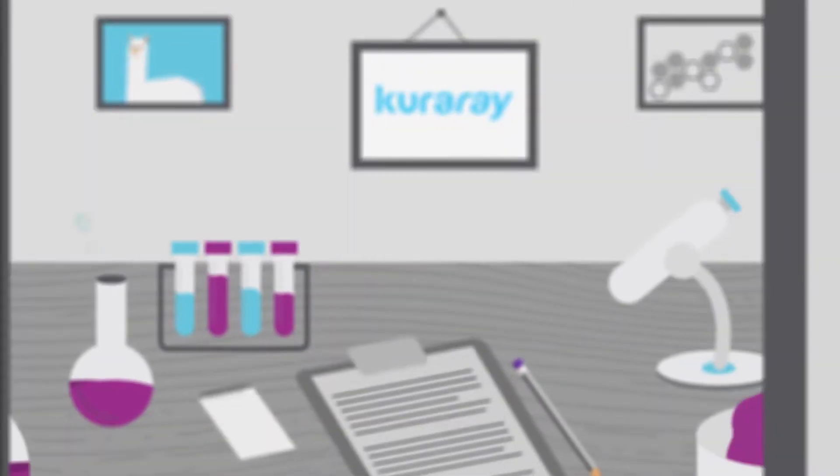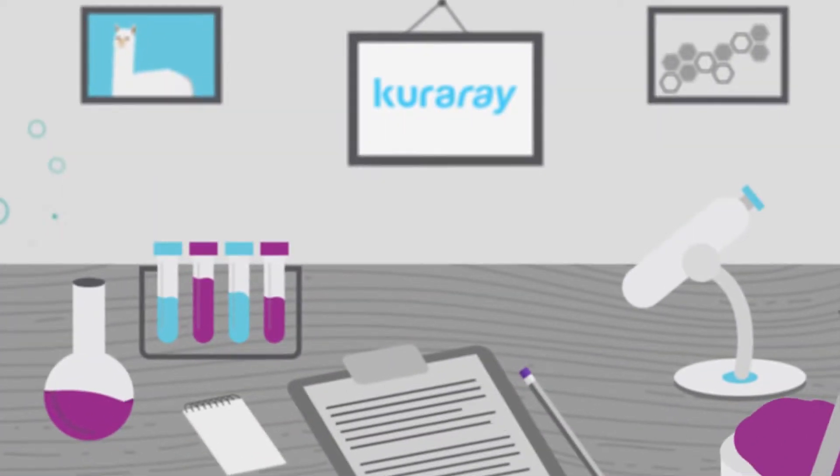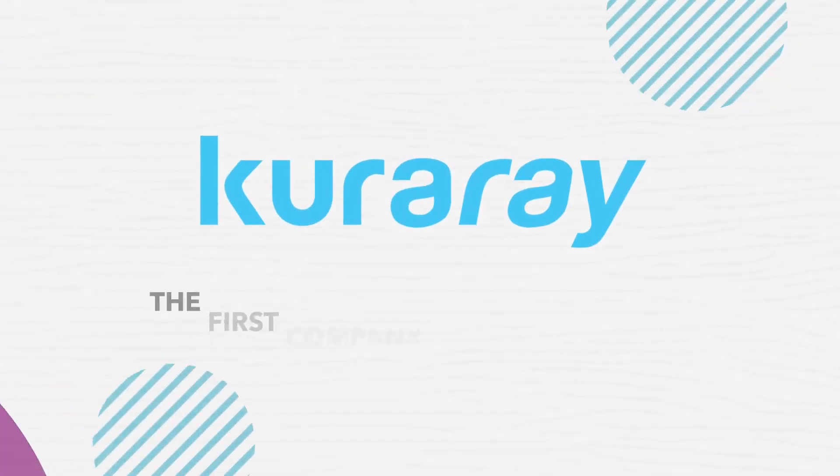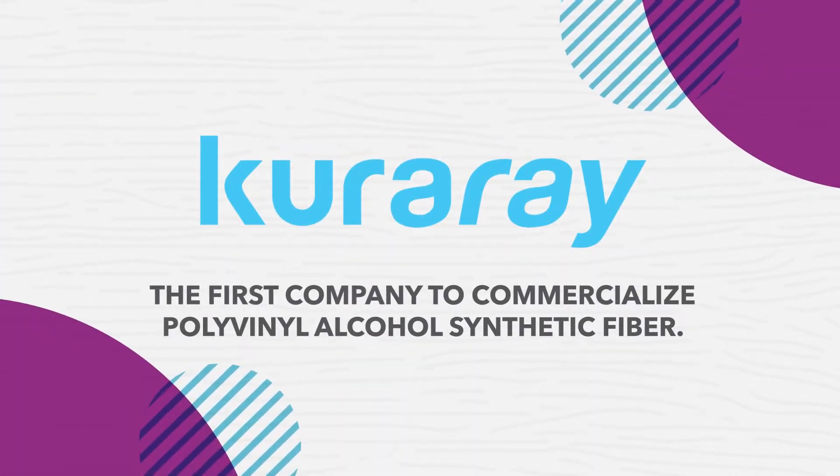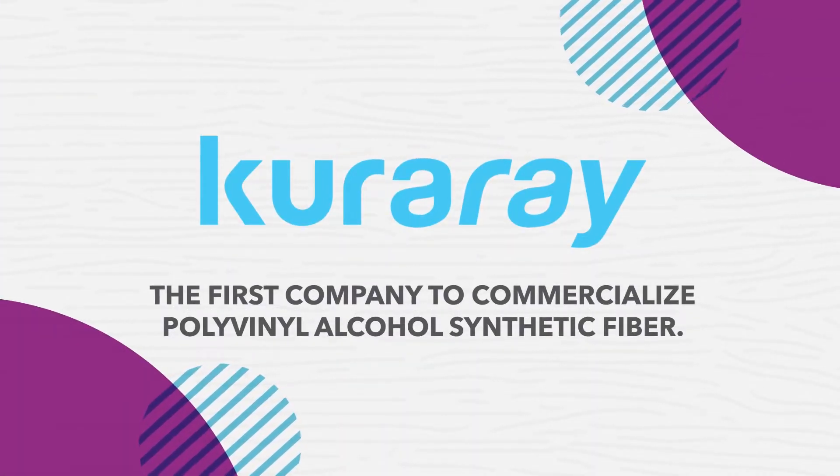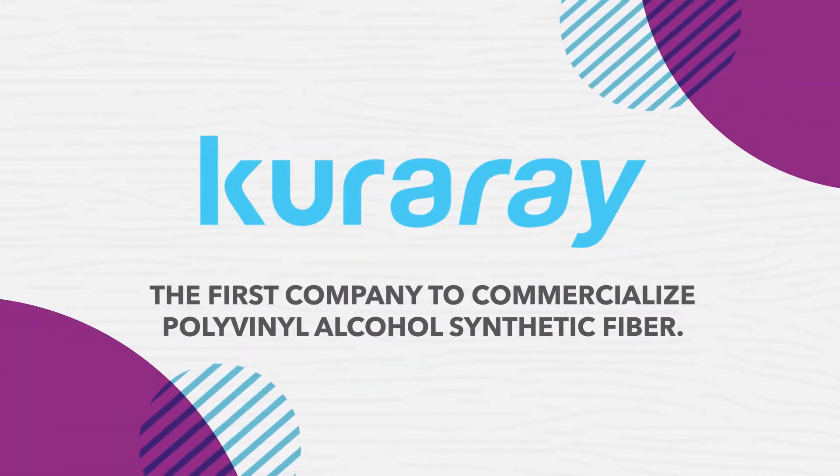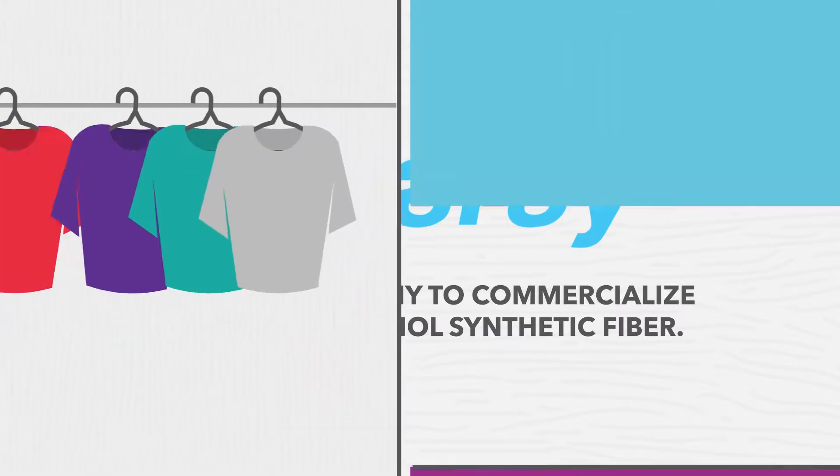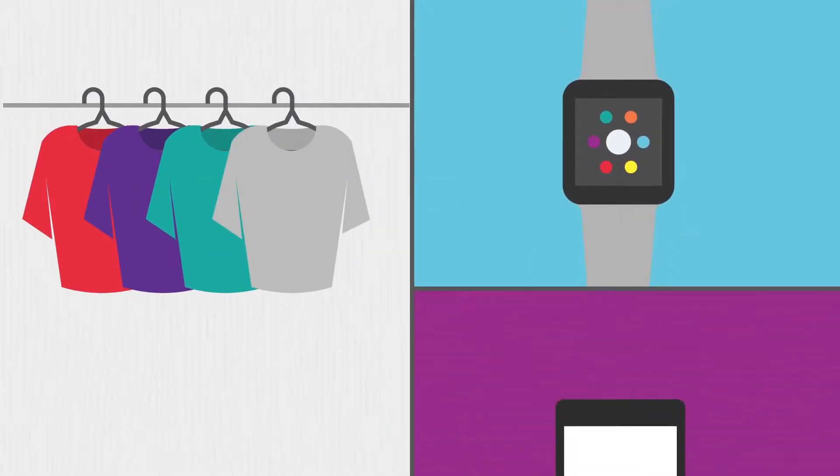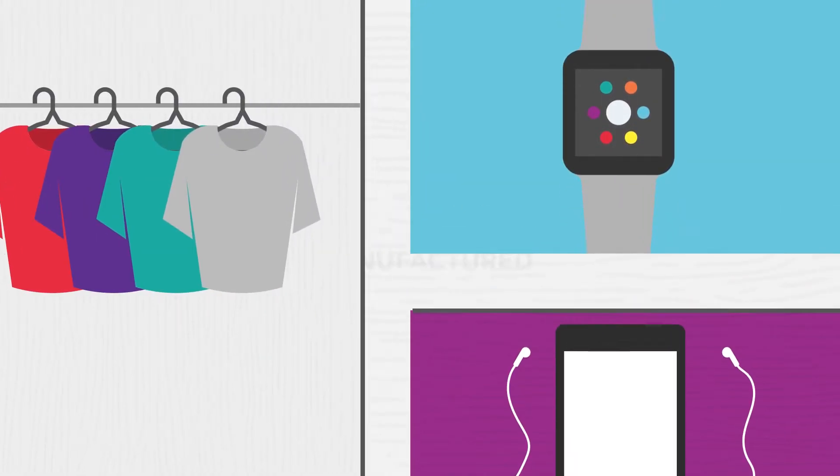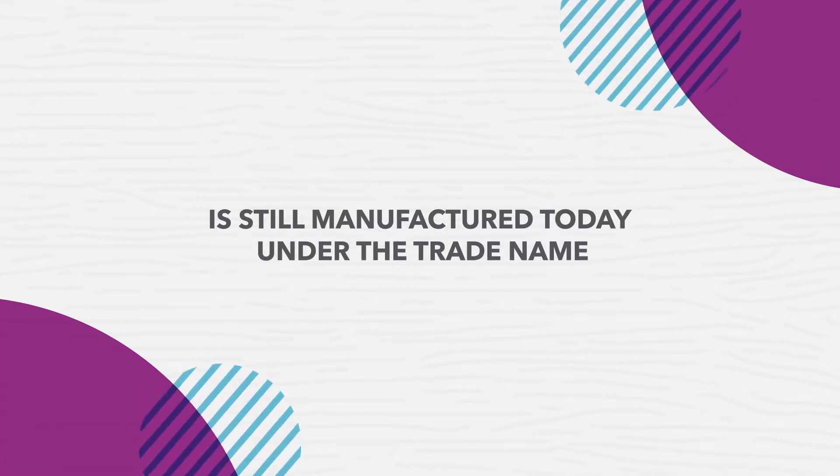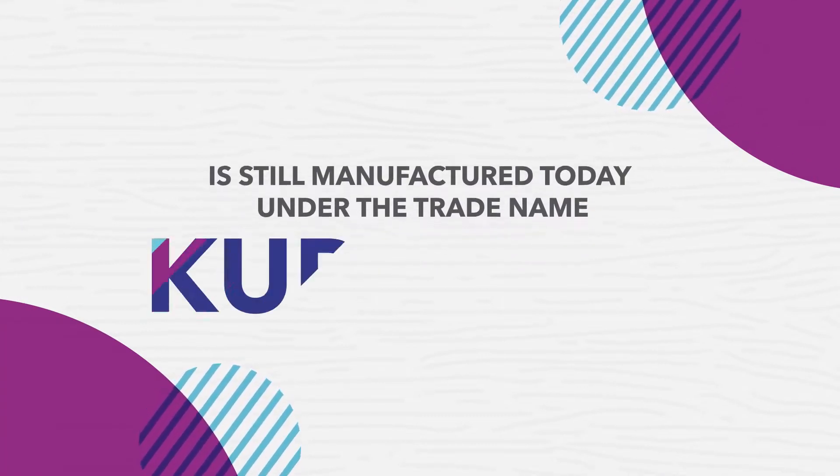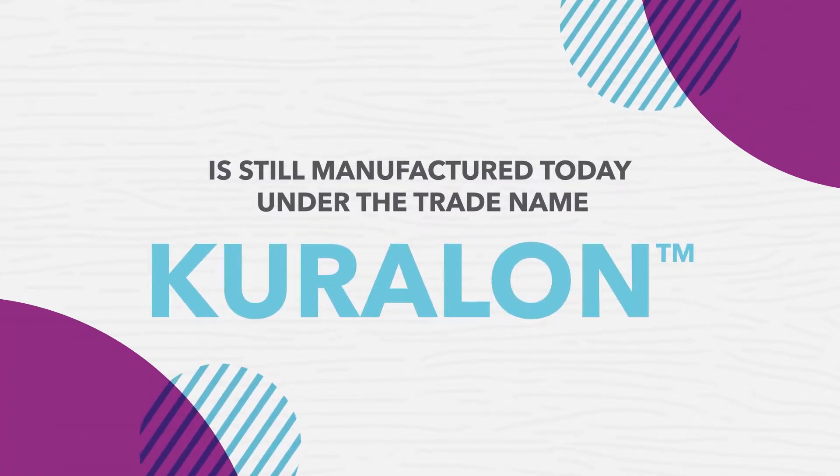In the 1950s, the chemical industry began to evolve and Kuraray became the first company to commercialize polyvinyl alcohol synthetic fiber. This fiber is used in various fashion and technology applications and is still manufactured today under the trade name Curalan.